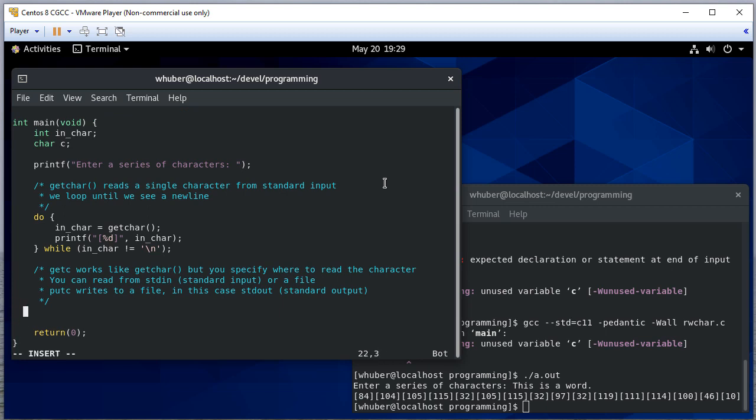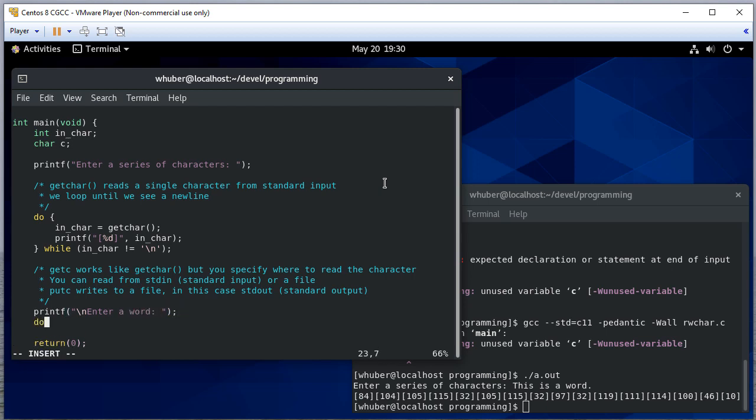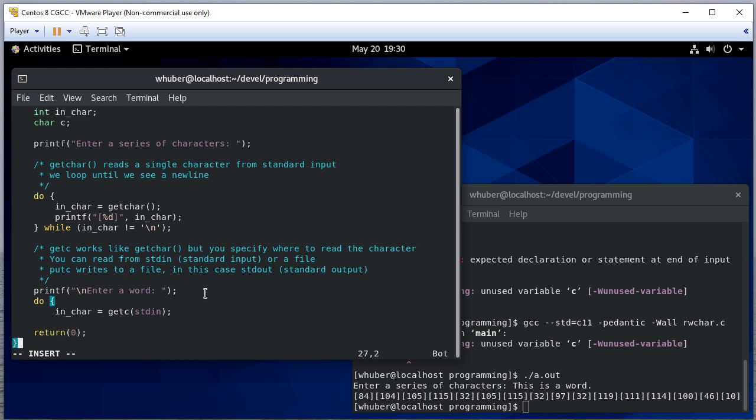getc, as you can read in the comment, works just like getchar, but we're going to specify where we want to read from, what file we want to read from. Since we're reading from user input, we're going to use the standard input file. We're going to set in_char equal to getc from standard input.